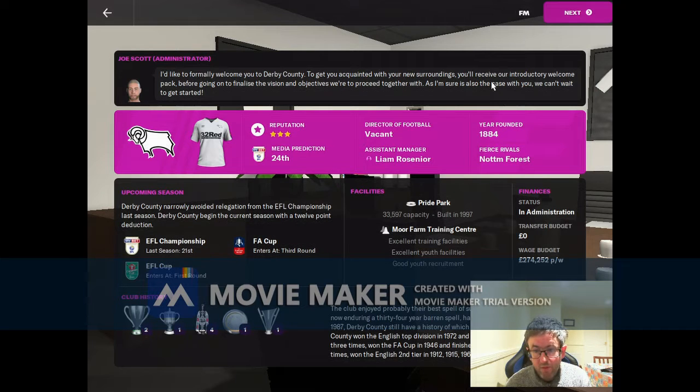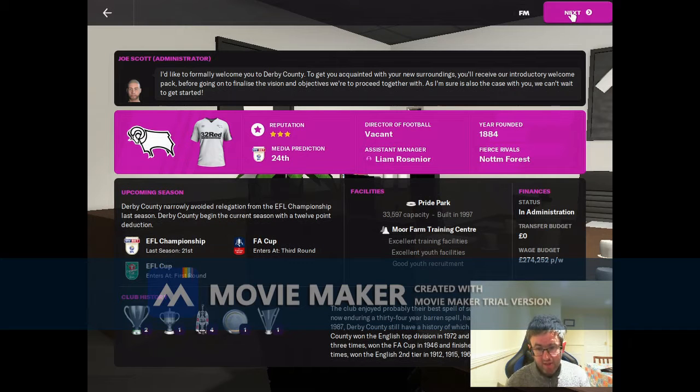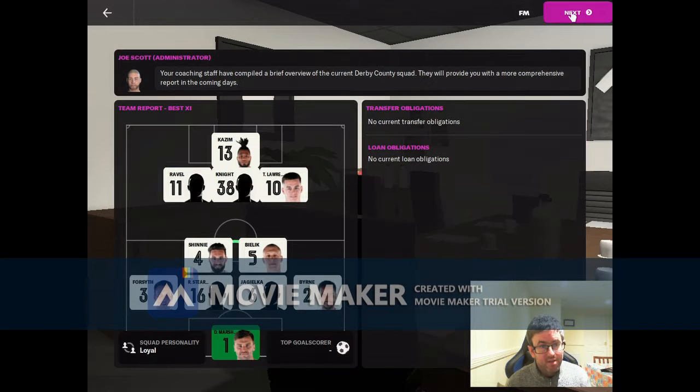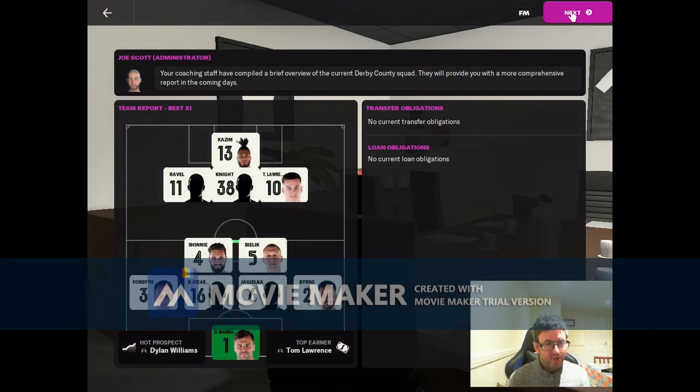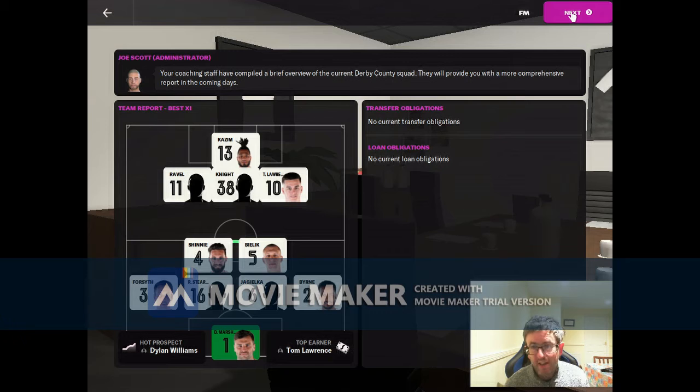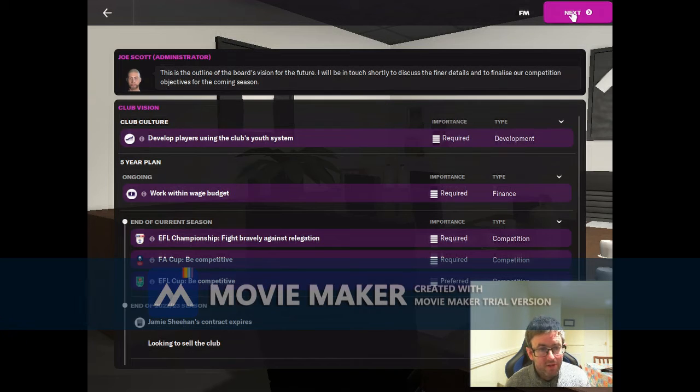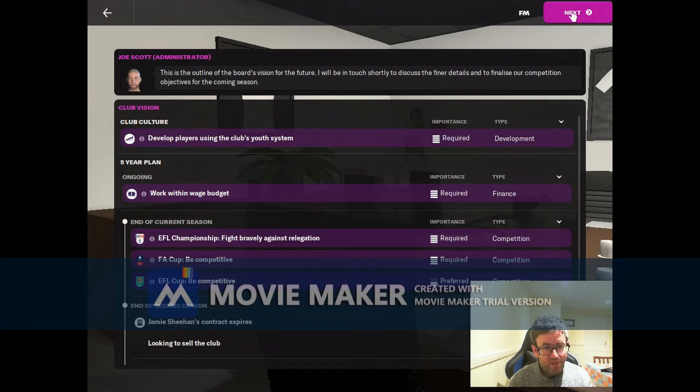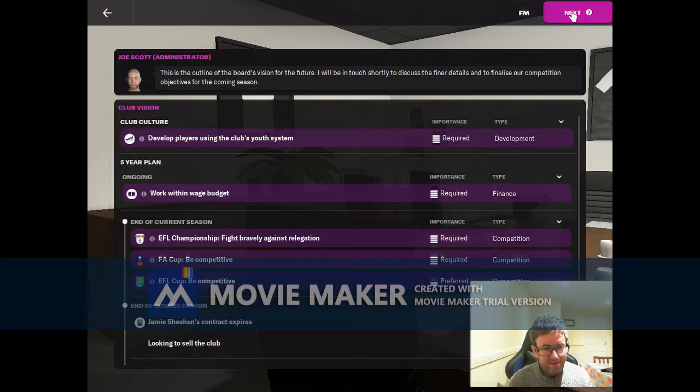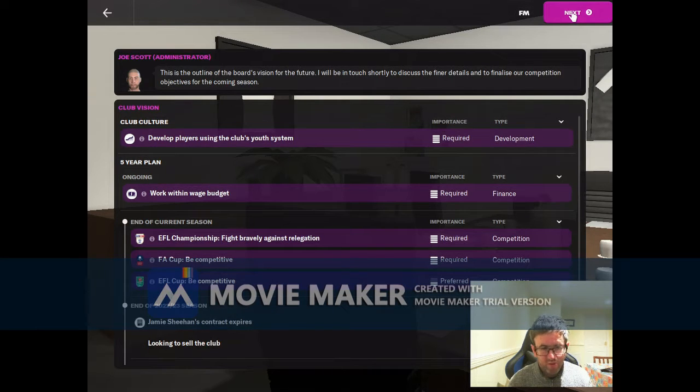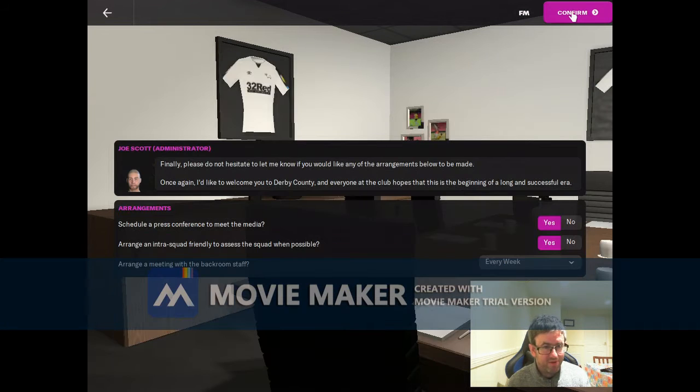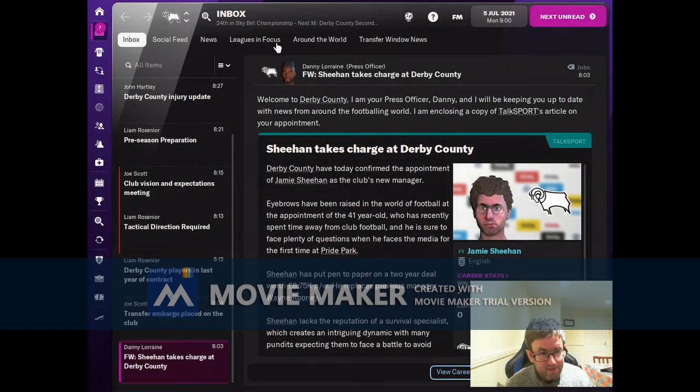We're going to be looking at a relegation battle, essentially that's the way this is going. Normally you get an introduction from the chairman, but it's very telling that it's the administrator who's delivering it this time. The club culture is to develop youth and we need to work within the wage budget. They want us to fight bravely against relegation, which means we need to be prepared for the fact we're going to go down probably.